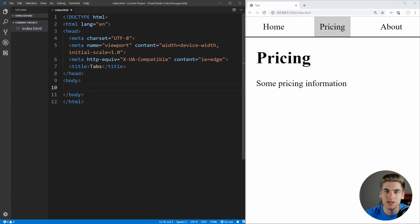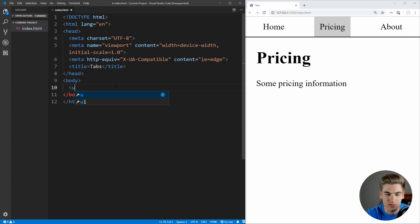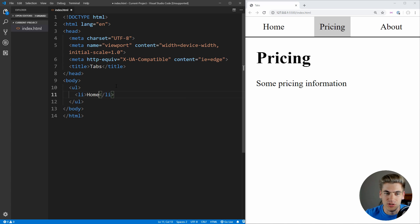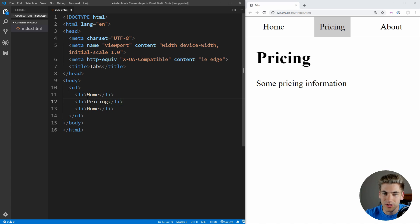And if we click exclamation point and hit enter, it's going to default all of this code for us if we're using Emmet inside of Visual Studio Code, which is the default for Visual Studio Code. Next, we can just type in our document title, which in this case is just going to be tabs. And now inside of the body, we can actually get to work creating our tabs. This is going to be straightforward — we're going to have a list up here, which is going to be an unordered list. And inside of here, we're going to have list elements. These list items are going to be: home, pricing, and about.